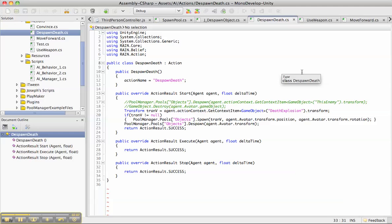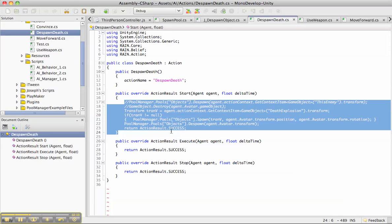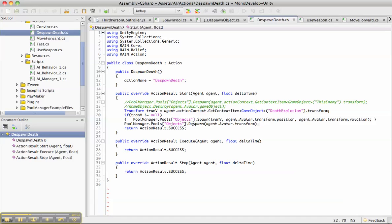After that's done, we check for the death. If its health is at zero, this is what happens: it basically despawns this object and spawns the explosion effect. So pretty straightforward.